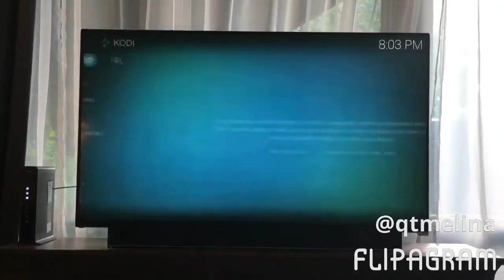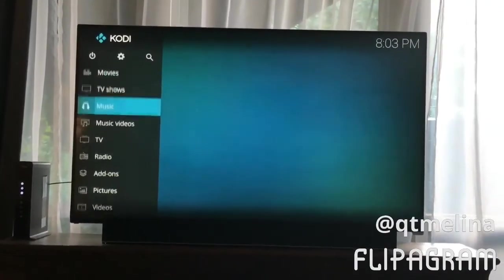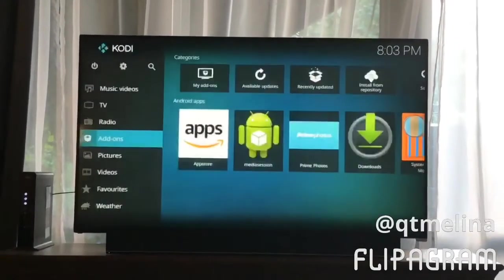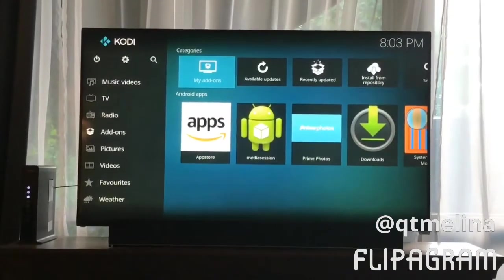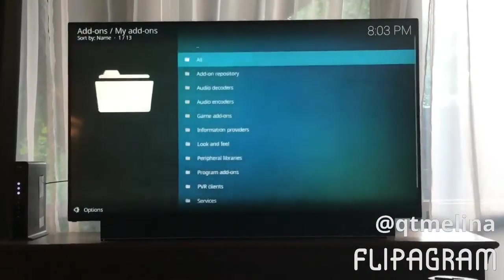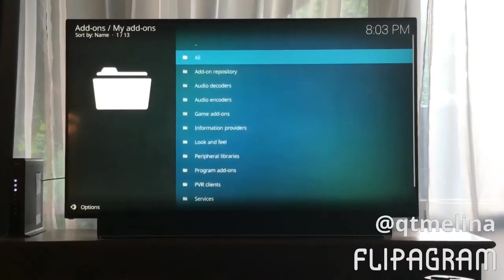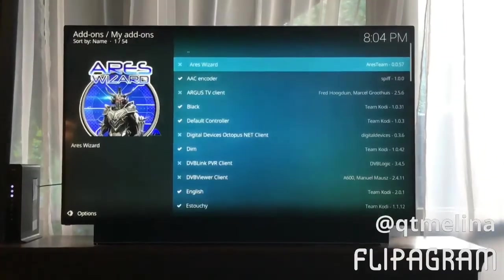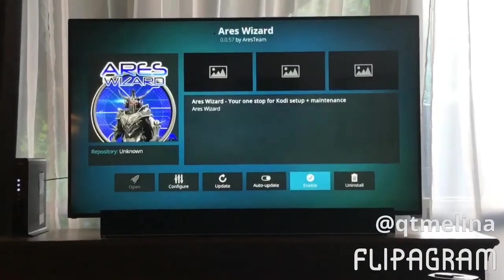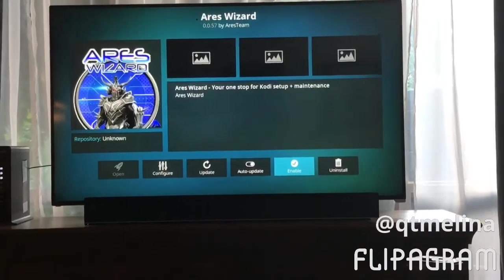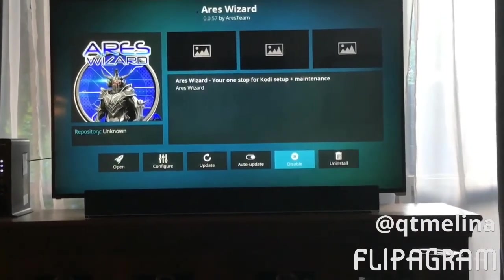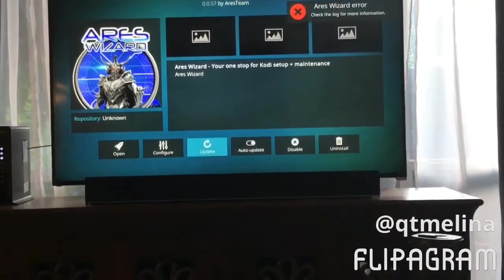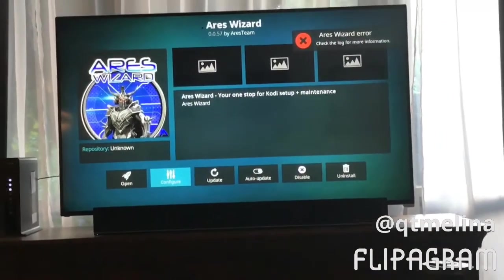Then back out of here, go down to add-ons again, just select it and scroll to the right. Click up top where it says My Add-ons, click on All, and there's Aries Wizard — it's currently disabled, hence the X. Select it, select down at the bottom where it's highlighted, hit Enable.